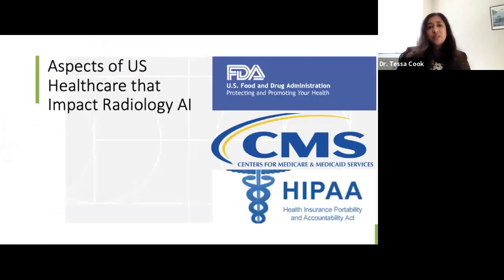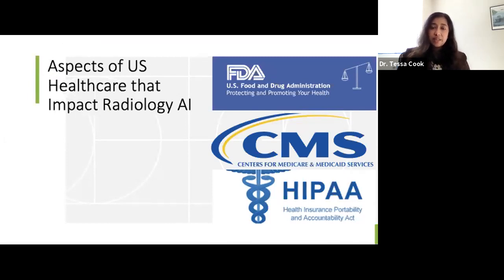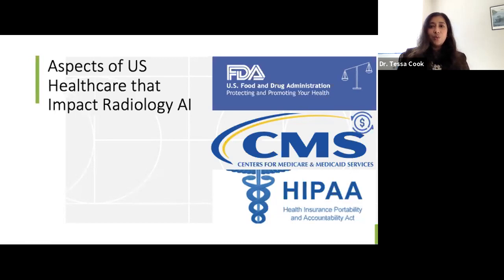I want to spend some time talking about aspects of US healthcare that impact radiology AI, particularly these agencies and legislation. The FDA is the Food and Drug Administration; it regulates medical devices in the US, including AI software placed into the radiology workflow. The Center for Medicare and Medicaid Services, CMS, is responsible for reimbursement of patients under Medicare and Medicaid, and also plays a large role in how private insurers choose to reimburse. Then there's HIPAA, the Health Insurance Portability and Accountability Act, which includes a privacy rule and a security rule governing protected health information — patient information, how it is disclosed and handled — and this comes into play in training and evaluating AI as well.